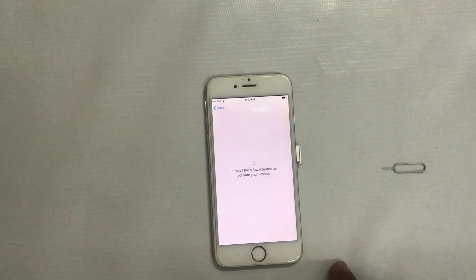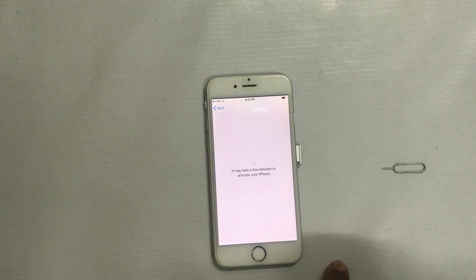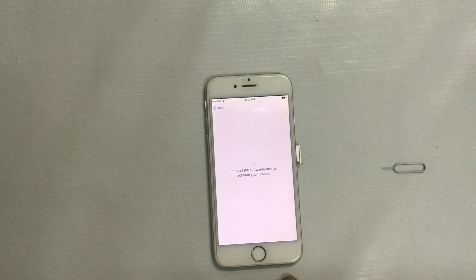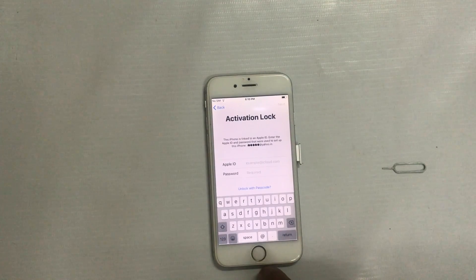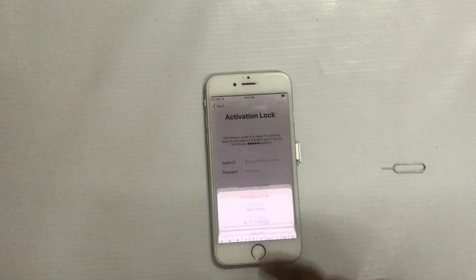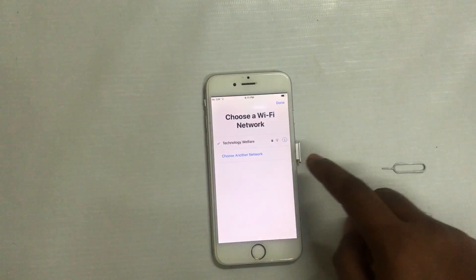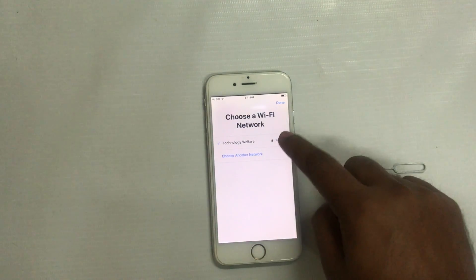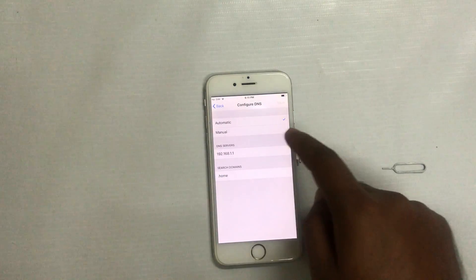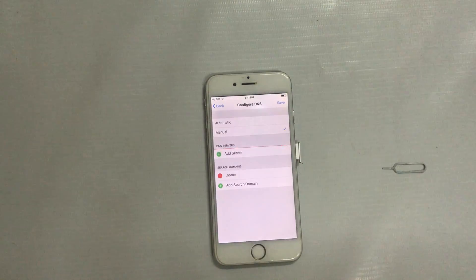A message says it may take a few minutes, so I have to wait. Now I will go for actions and come into the Wi-Fi settings and click on the network. I have to go to DNS configuration and set it to manual — the automated DNS that has been set needs to be deleted permanently.